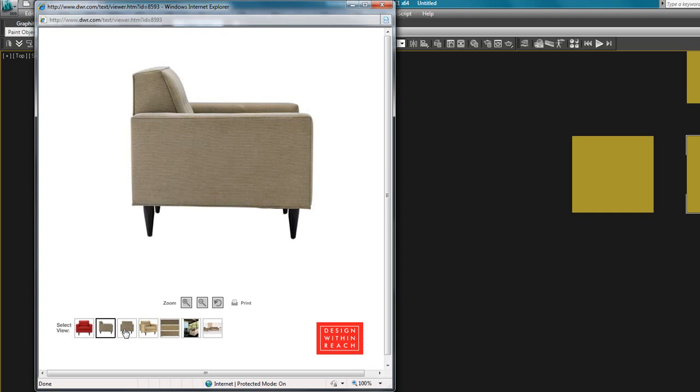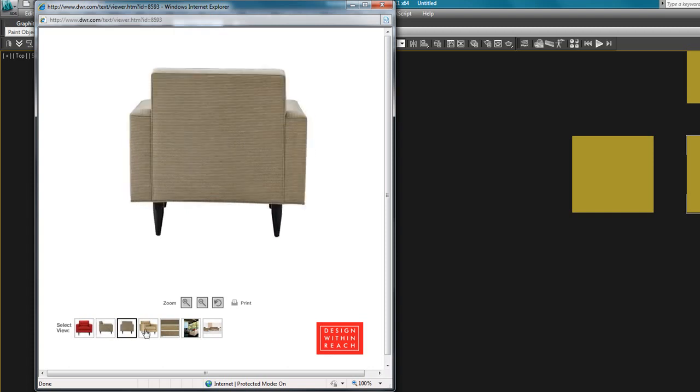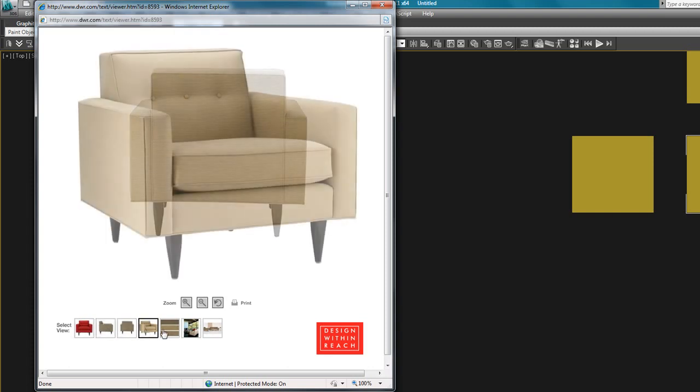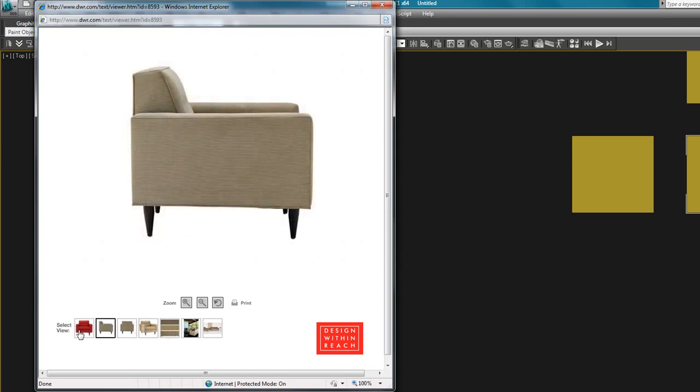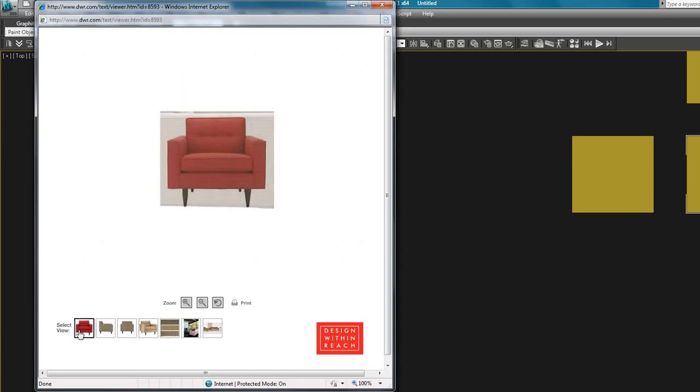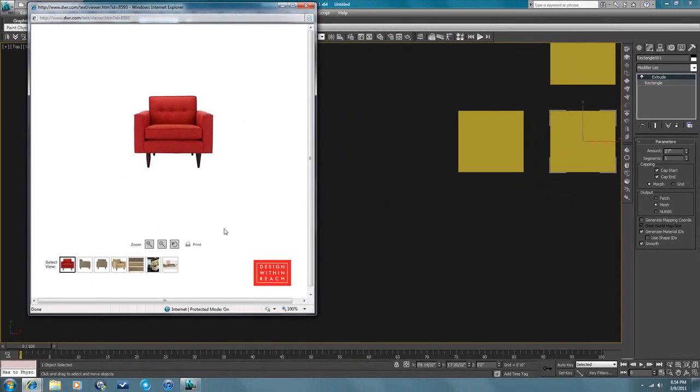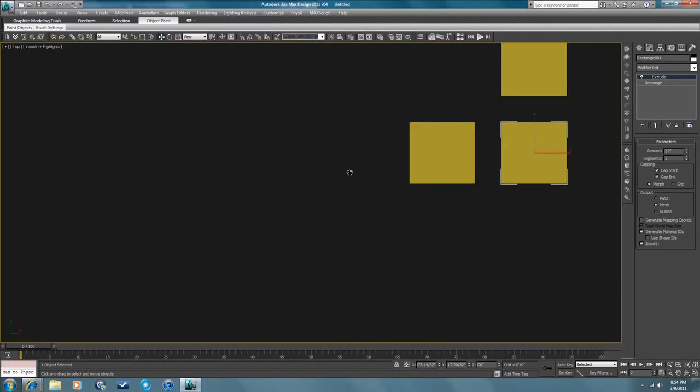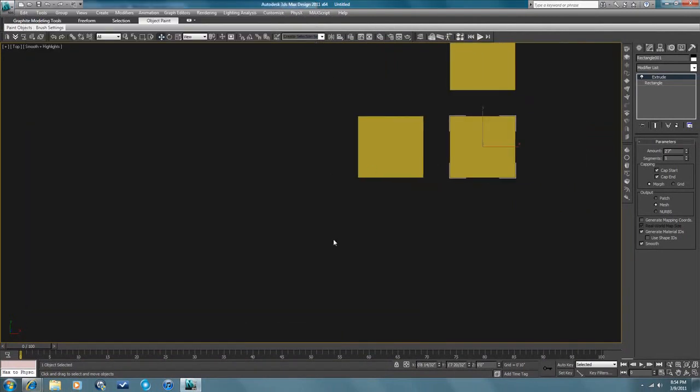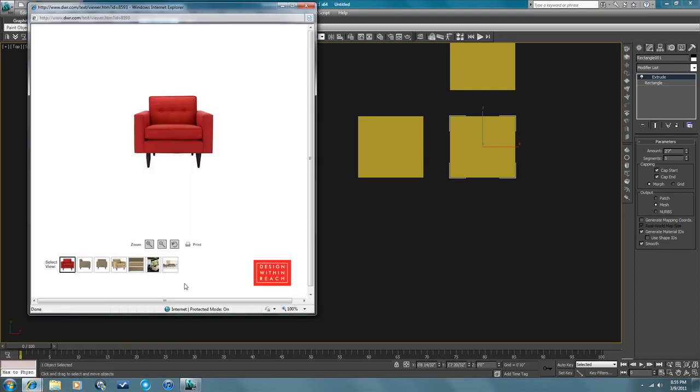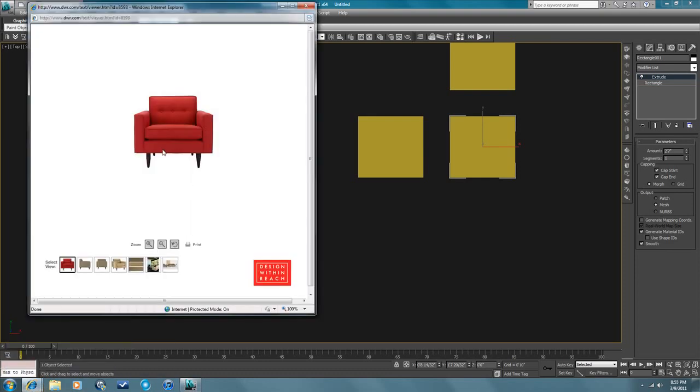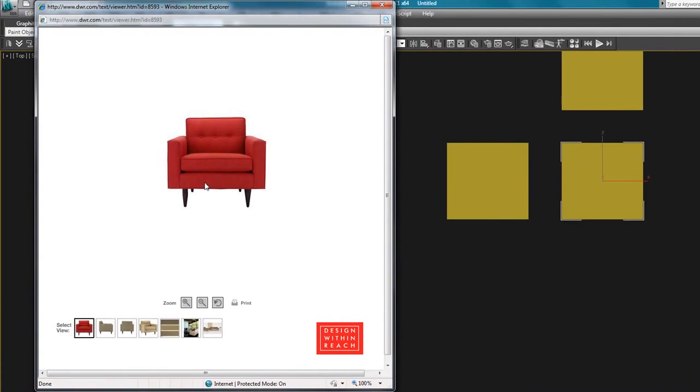A couple different views here. Fortunately, this one's pretty boxy, which makes it easier to build, obviously, in 3D. So I'll be referencing these images a lot. An important part before you start a piece of furniture is to really figure out and strategize how you're going to do this.